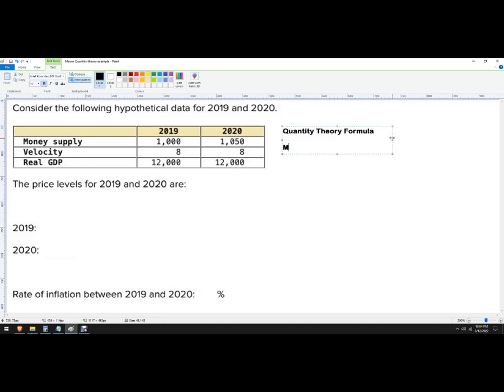And what it is, is it's the money supply times the velocity of money. And that is going to equal the price level times real GDP. And you could also use Y for real GDP.